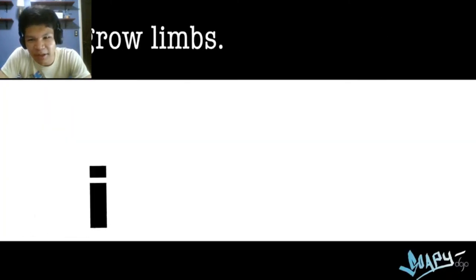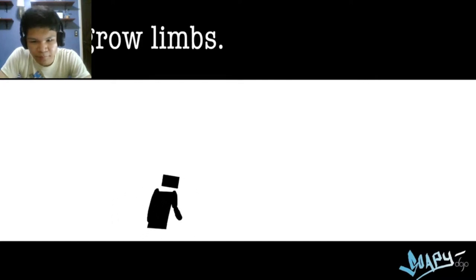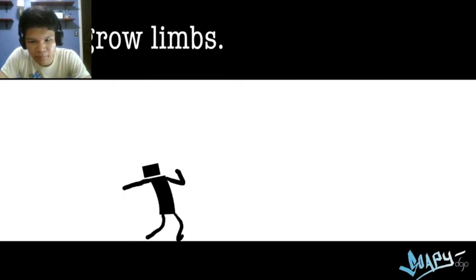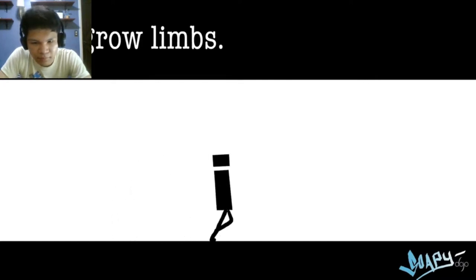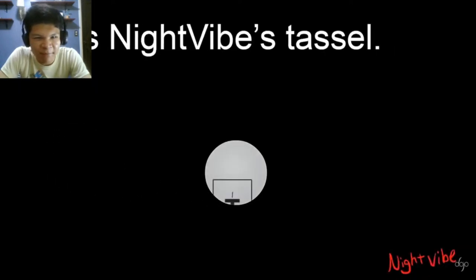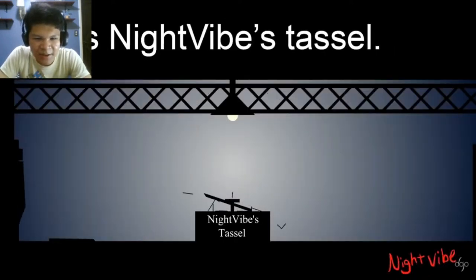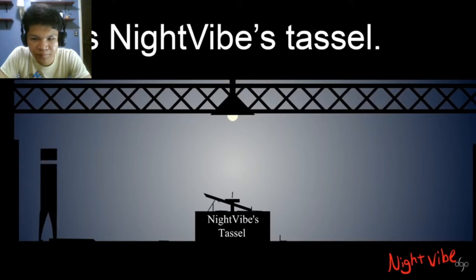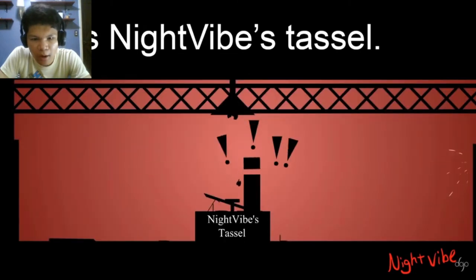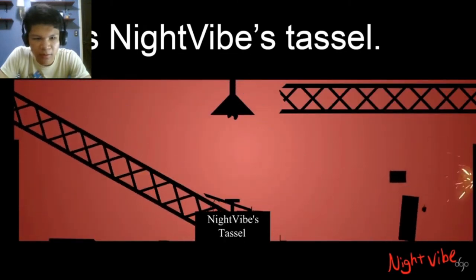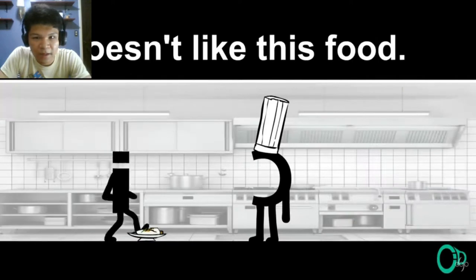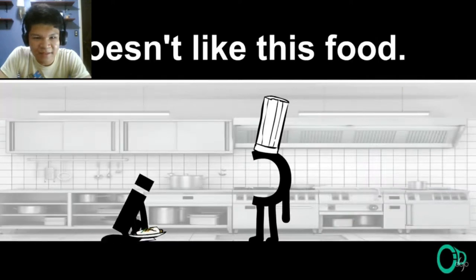I can grow limbs. I find snipe vibes tassel. I doesn't like this food.